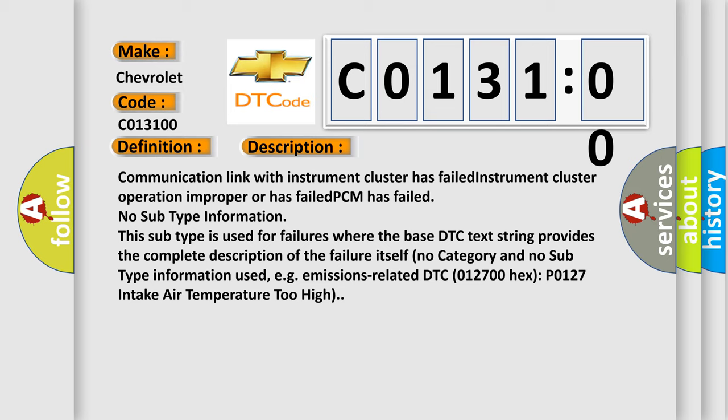Communication link with instrument cluster has failed. Instrument cluster operation improper or has failed. PCM has failed. No subtype information. This subtype is used for failures where the base DTC text string provides the complete description of the failure itself. No category and no subtype information used, e.g. emissions-related DTC 012700 hex P0127 intake air temperature too high.